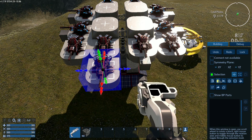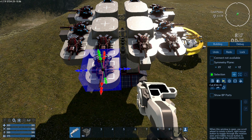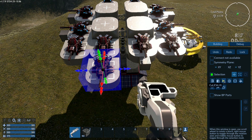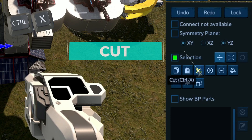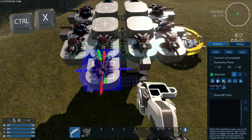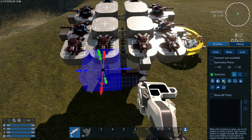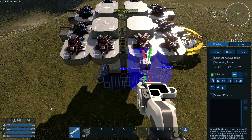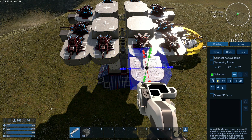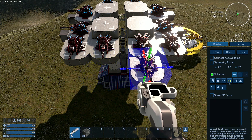The first time you paste, it only gives you a ghost of what you've copied. It's only when you press paste again that the object is truly placed. The third option is cut — it removes the selection from its place and keeps it in memory until you paste it somewhere else.